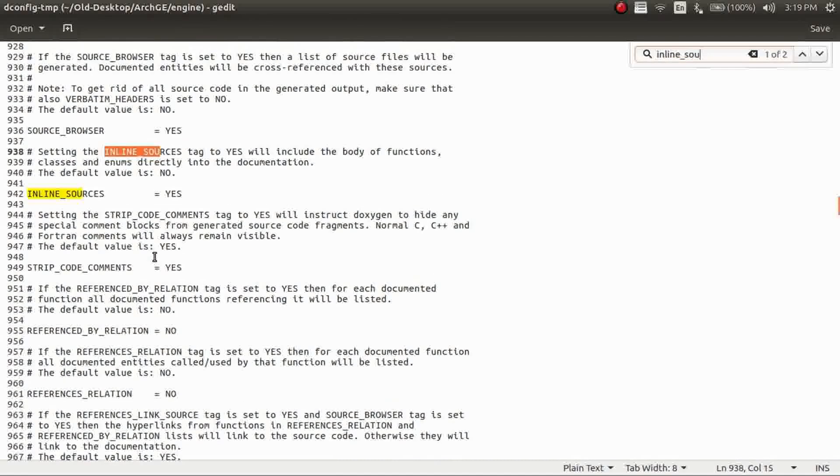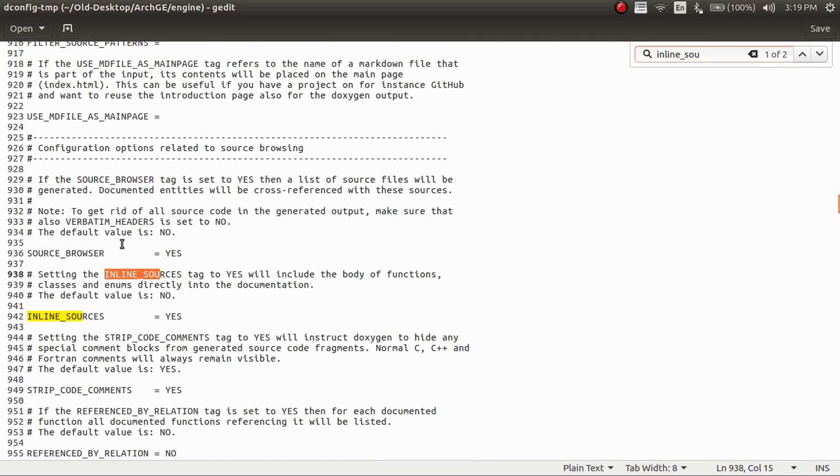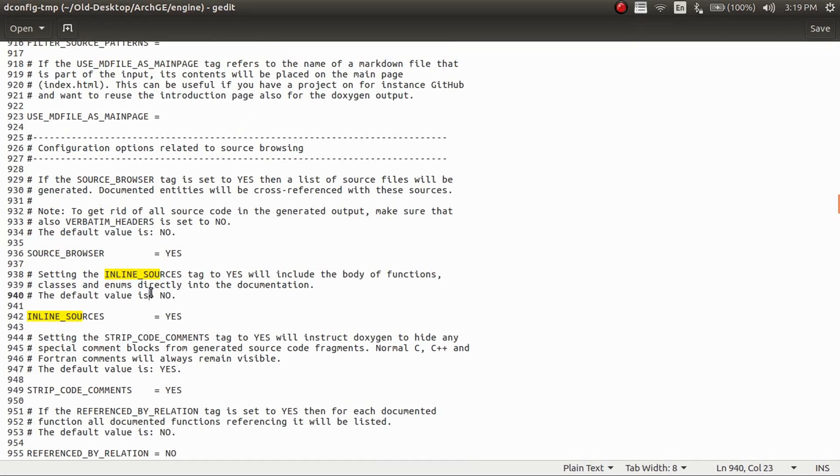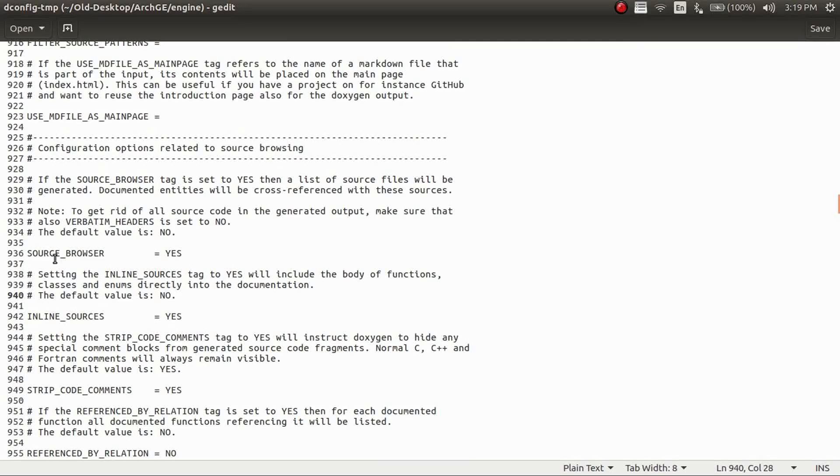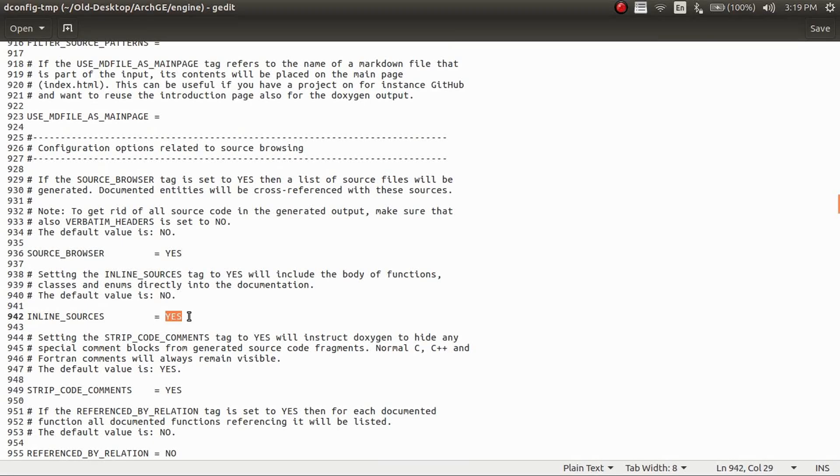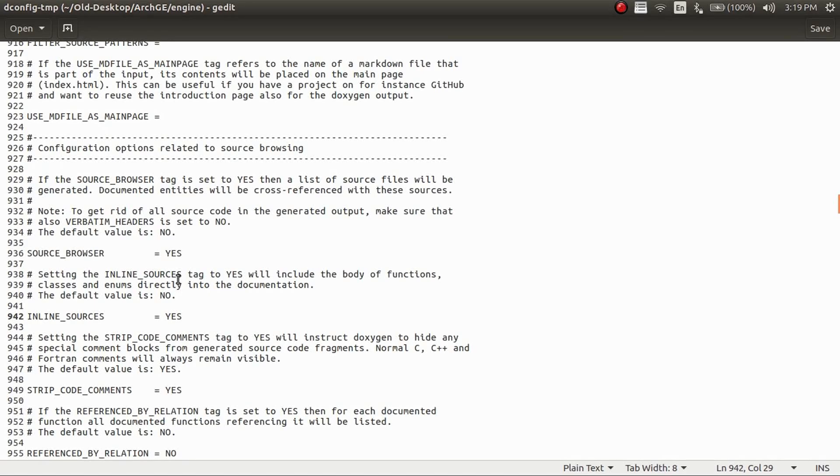And so there's two other things you want to change. So I'll just quickly go and find that. So your inline sources and your source browser. Both of these by default are no. So you're going to want to go ahead and just switch both of these to yes.